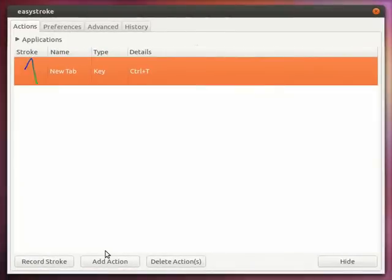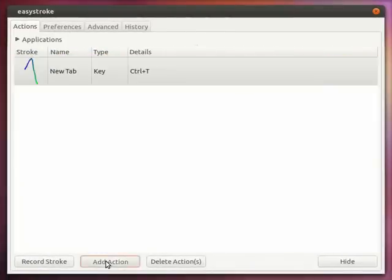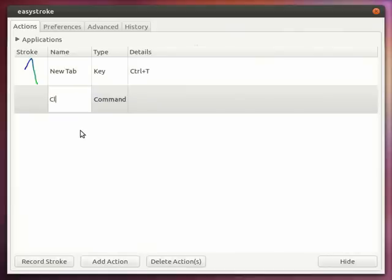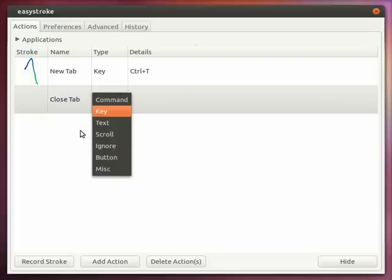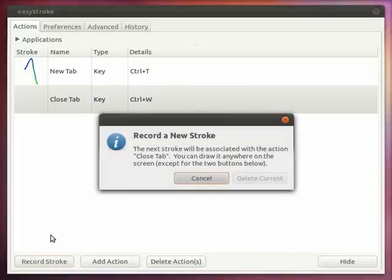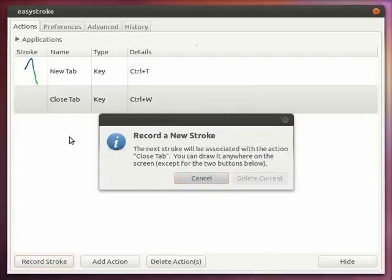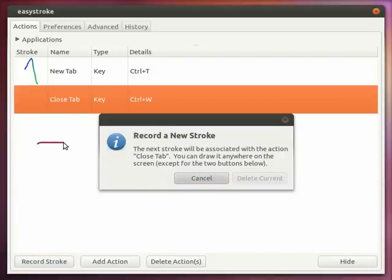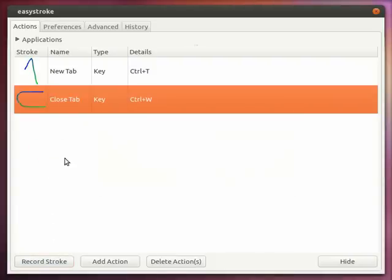Now let us add a few more actions. So we are going to add an action for closing a tab which is also a key combination which is CTRL W. Now we record the stroke for that particular action. I press the middle mouse button and there you have it. Another action has been added.